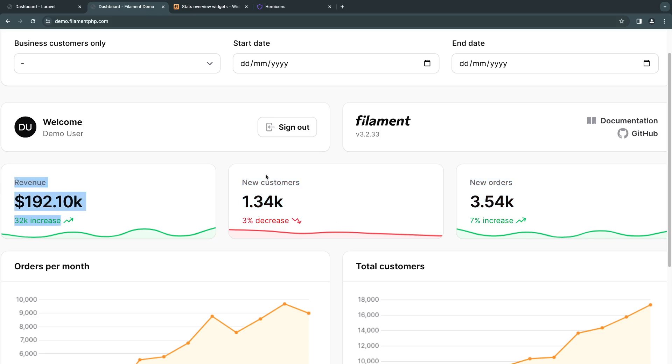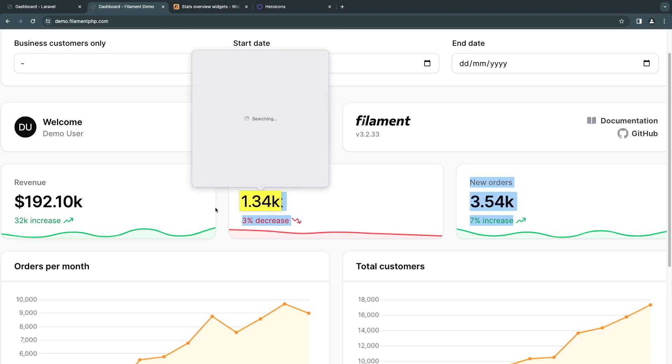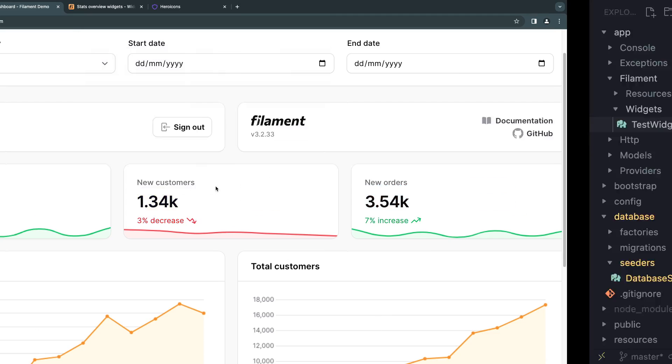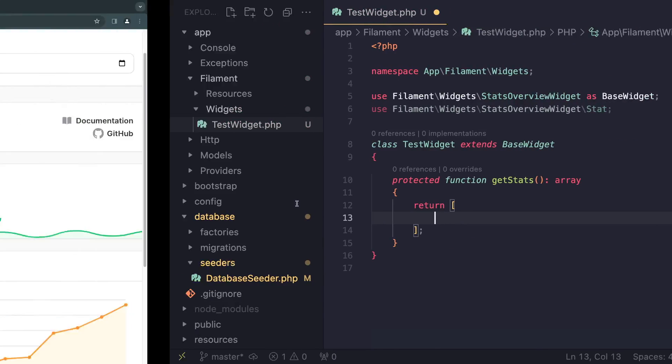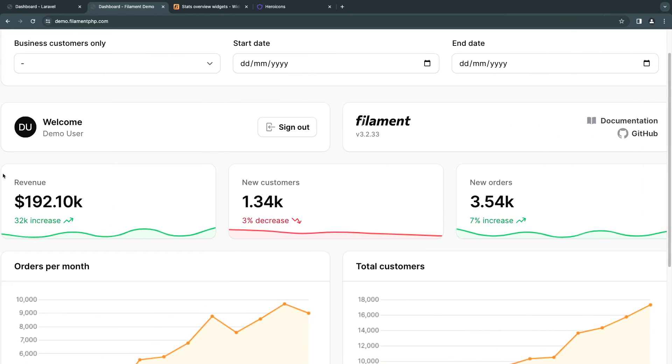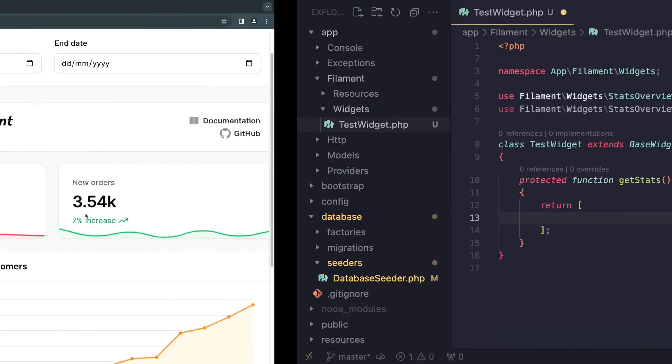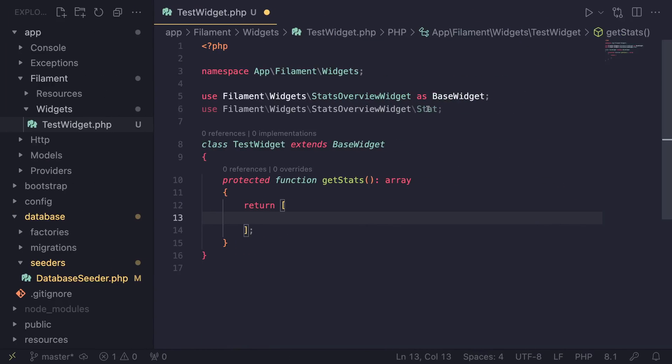I'm not going to call these widgets anymore. I guess I'll just call them stats because you can have multiple stats or multiple of these cards in a single widget, which is a bit unique and different from other admin panel creators. So in order to actually show one of these guys, we need to go ahead and use this Stat class.